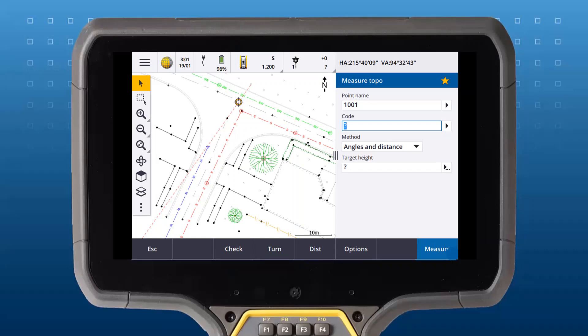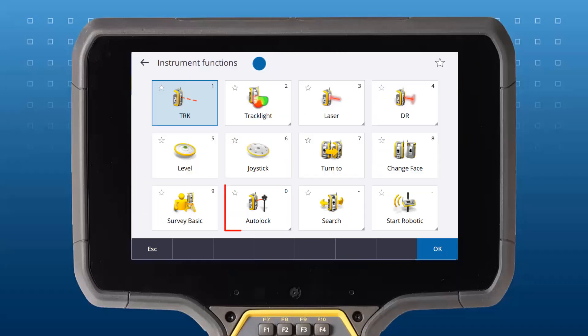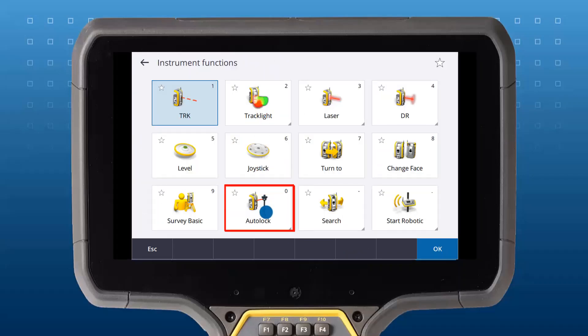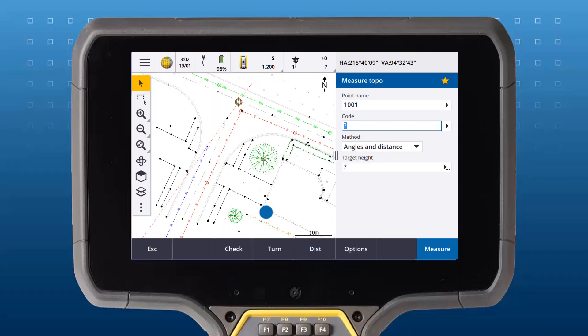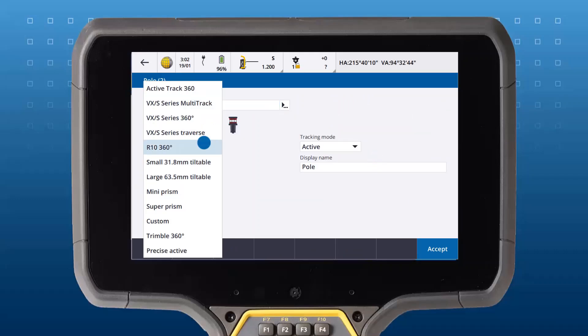Tap the instrument icon in the status bar to open the instrument functions form. Here you can turn on auto lock to automatically track your prism. Tap the prism icon on the status bar to configure your prism.